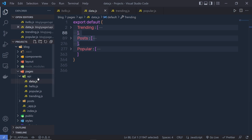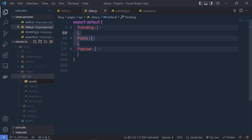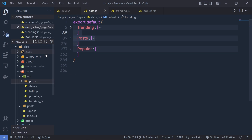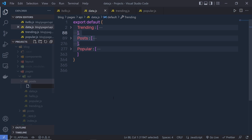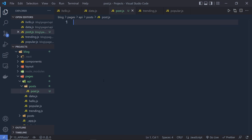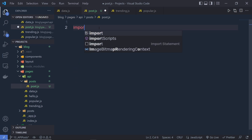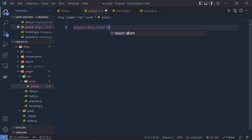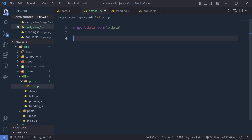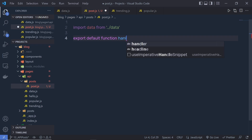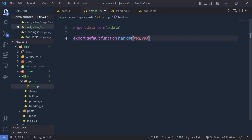Inside this API folder I'm going to create a new folder and name it 'post', and inside this post folder I'm going to create a new file and name it 'post.js'. Inside post.js I'm going to first import data from the data file, then export a default function named handler with request and response parameters.